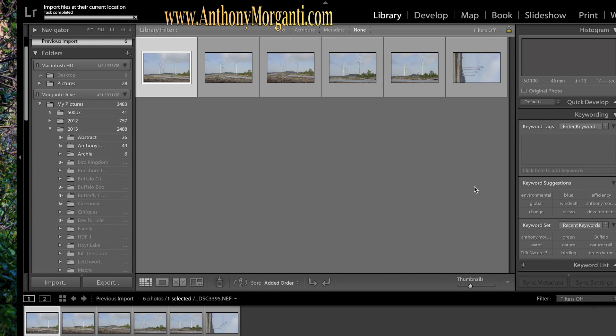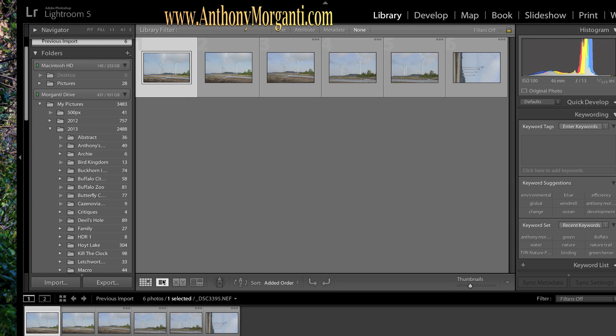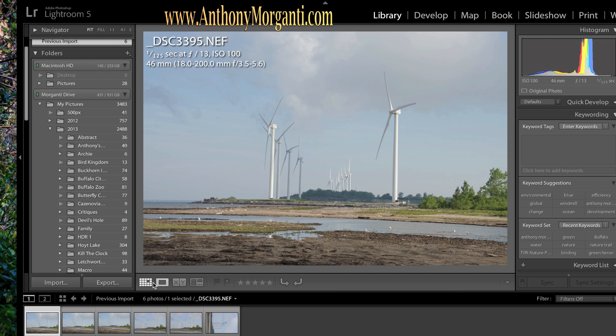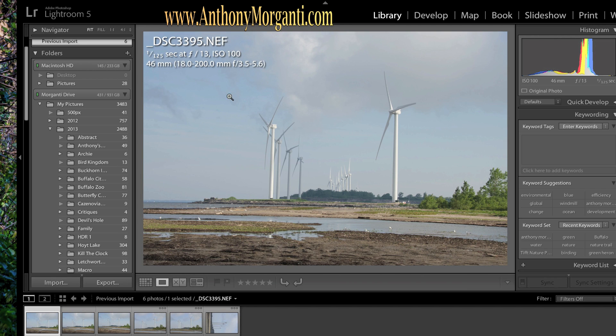And it imported all six and it will go right to them, navigate to them, and it's going to default to the grid view. You could change the view down here. You could go to this, go back to the grid view. Or you could just double click on a photo here.